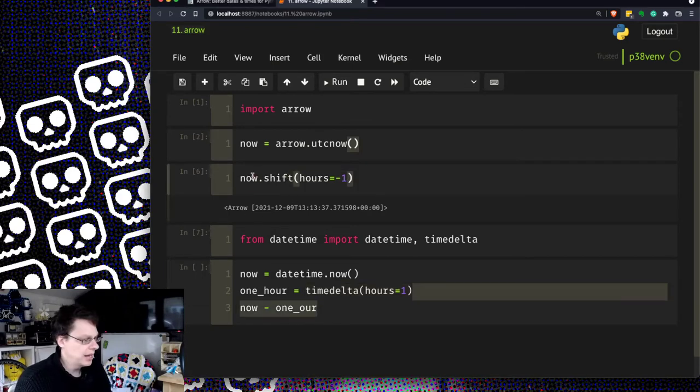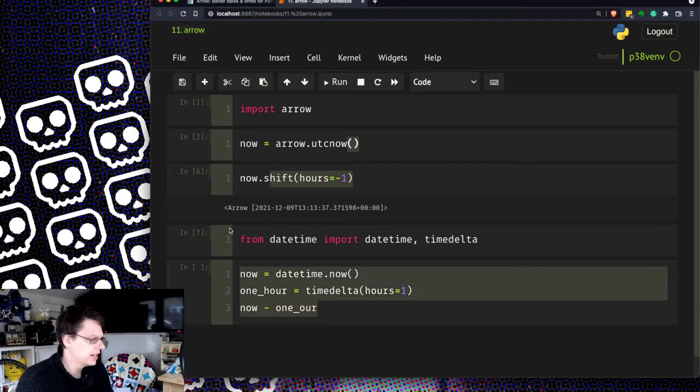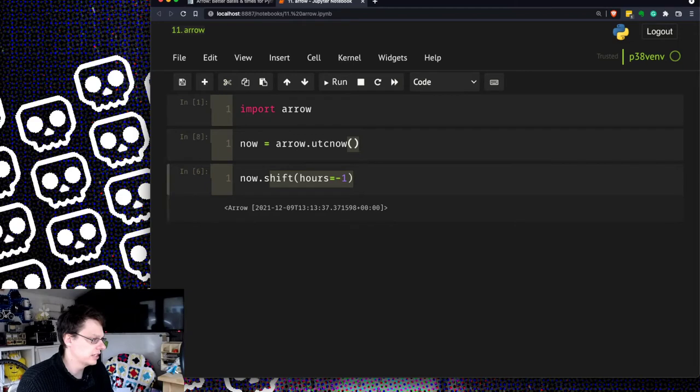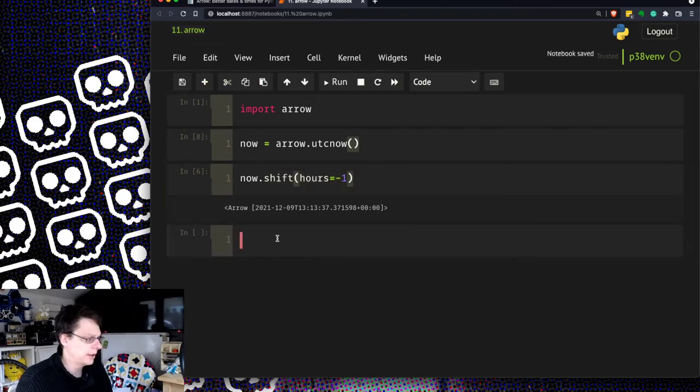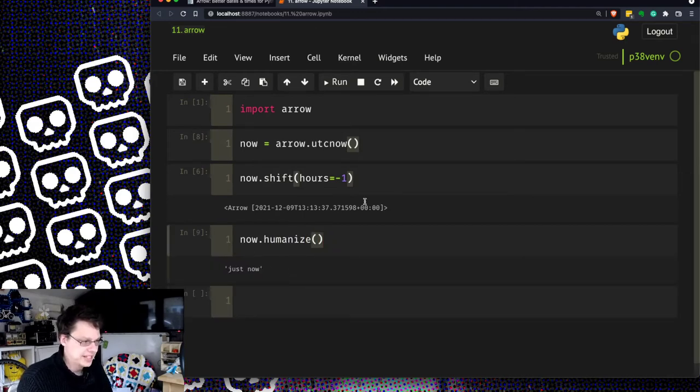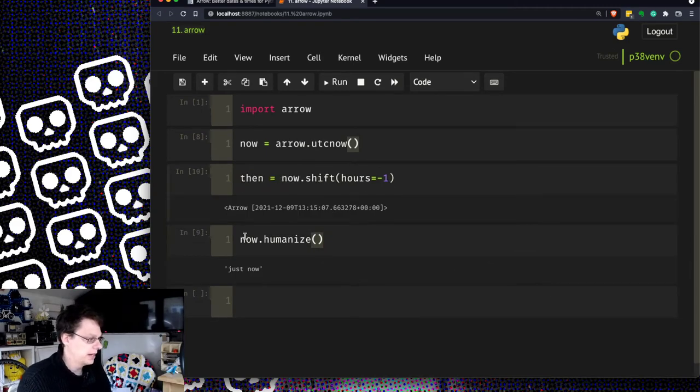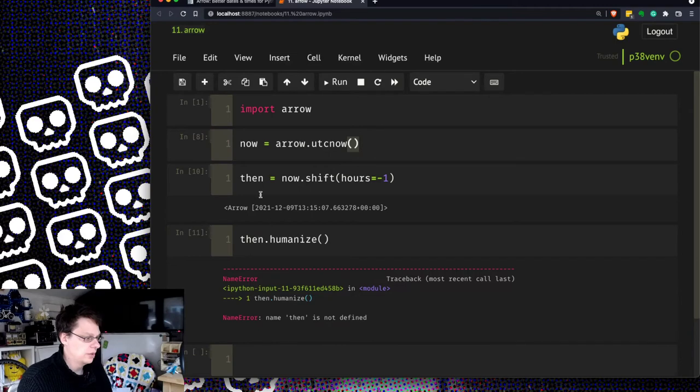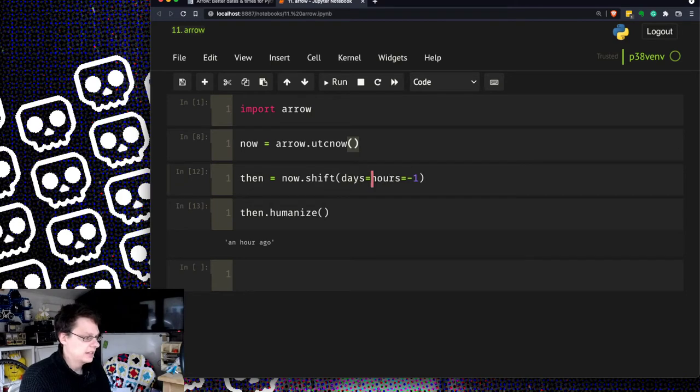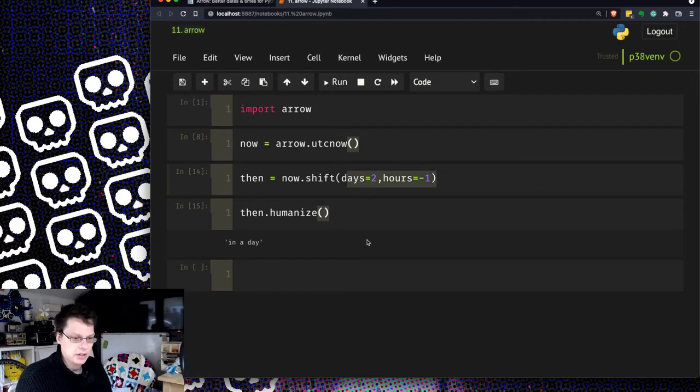So you can then play around with this thing and get your timestamps back. What's really nice about this, I'm not going to run over that, just make sure my now is actually through UTC function. One of the things I like about this is you can do now dot humanize like that and it tells you what it is. So if I now shift it by an hour, then equals shift by an hour, I can do then dot humanize. It says an hour ago. Let's say days equals two, run that, it's gone forward a day.